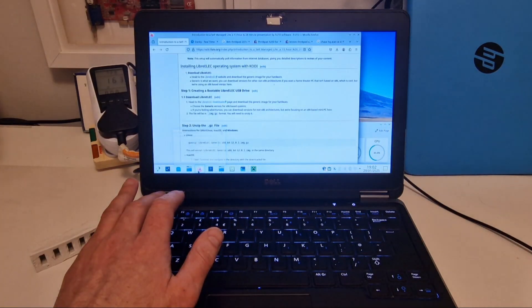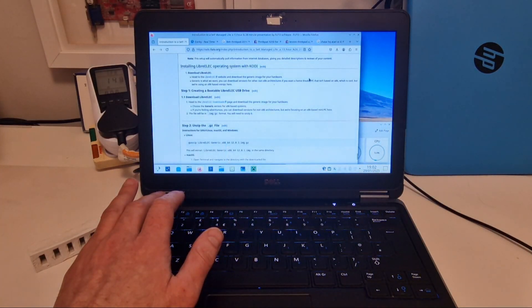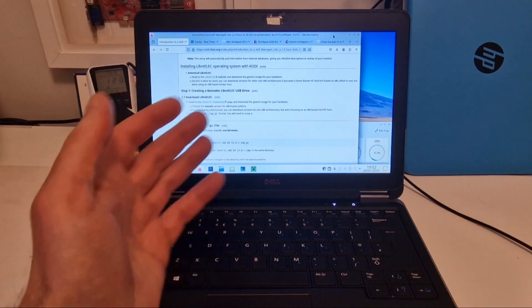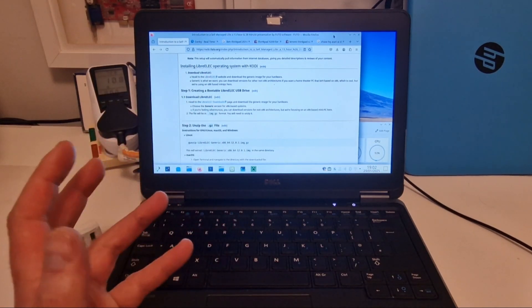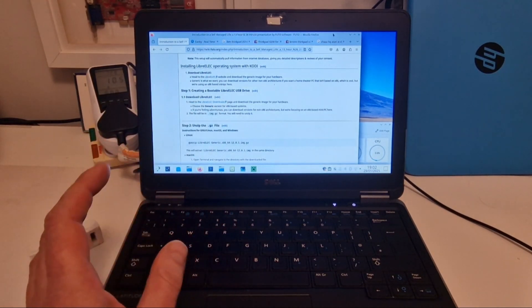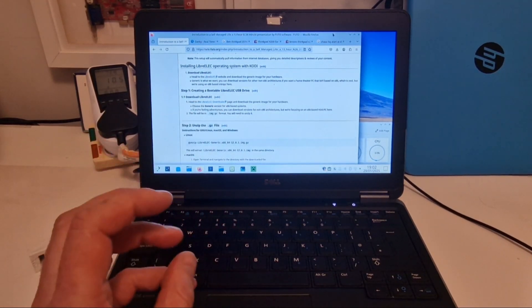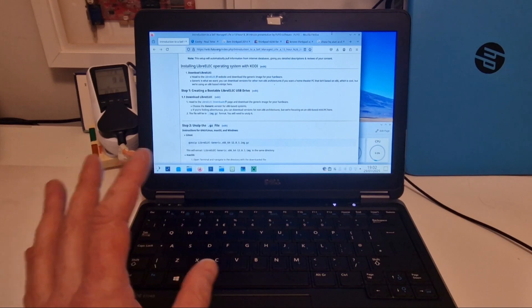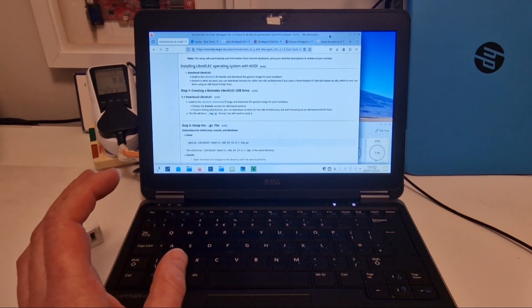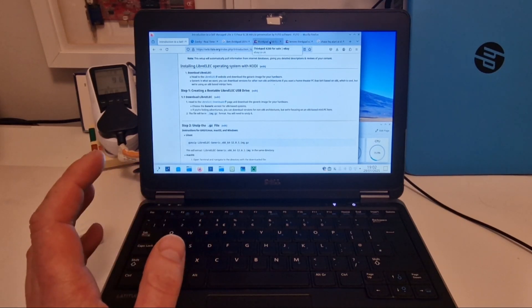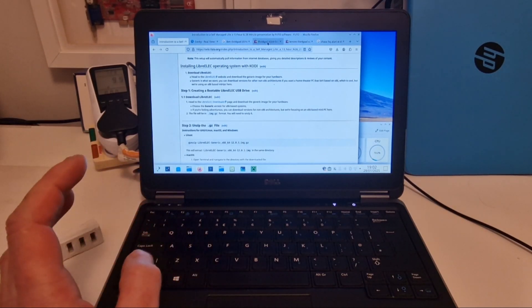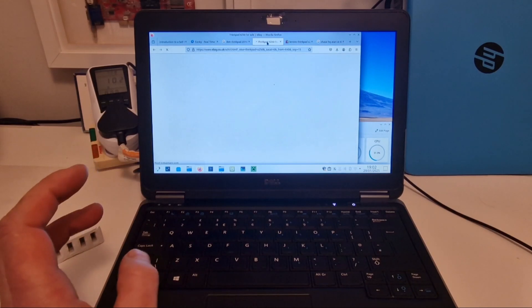We've got Firefox over here. And this laptop is available from eBay for quite cheap. They start around £45 to £50 with 8GB of RAM and an SSD.